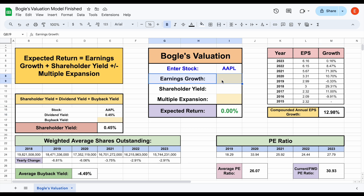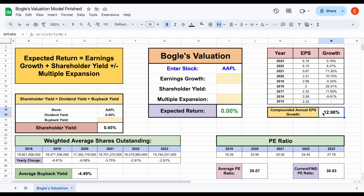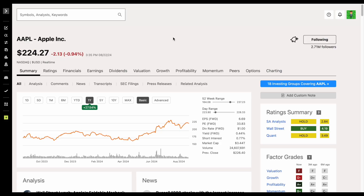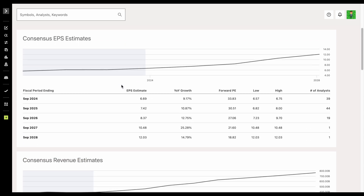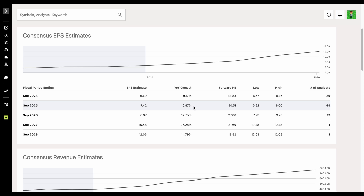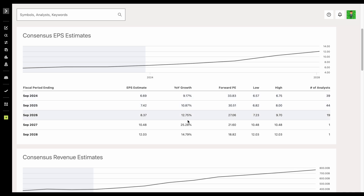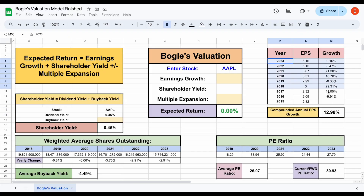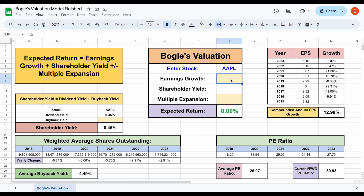To project future earnings growth, this isn't the only thing we should technically be looking at. We should also take into account things like expected industry growth and probably look at analyst expectations. One of the places we can look at analyst expectations is over on Seeking Alpha — if we click on earnings and look at earnings estimates and scroll down, we can see the projected growth of earnings per share moving forward over the next few years. So maybe after looking at different sources — historical data, analyst expectations, industry expectations — and coming to your own conclusions, in this example let's say we expect Apple's earnings to grow at a rate of about 9%.